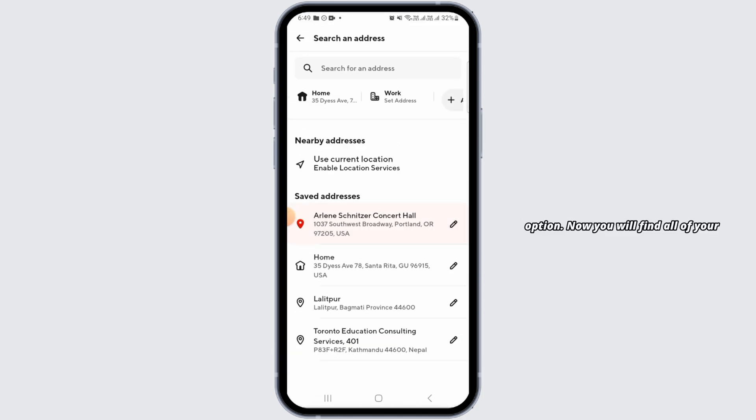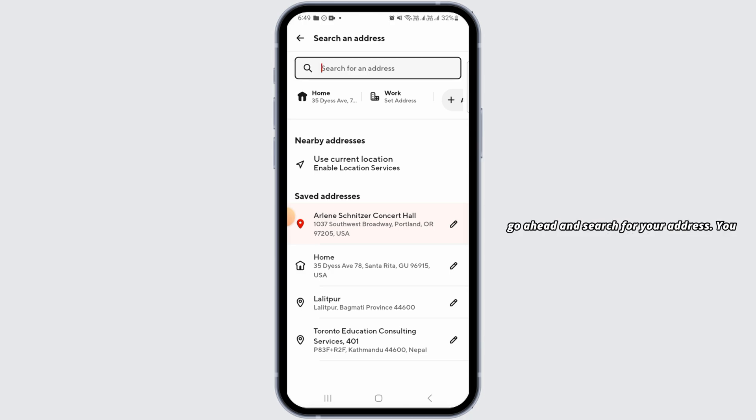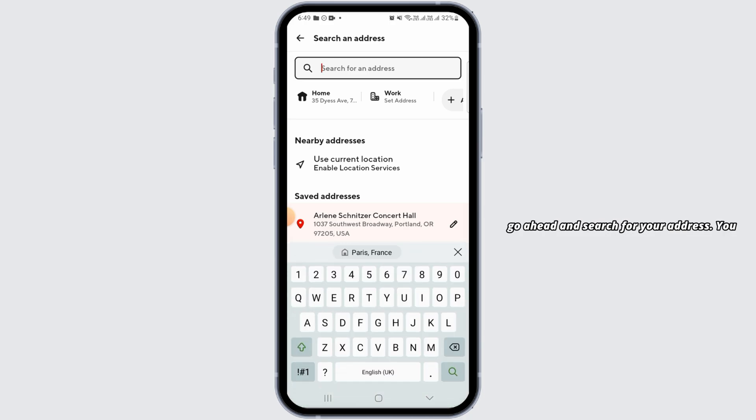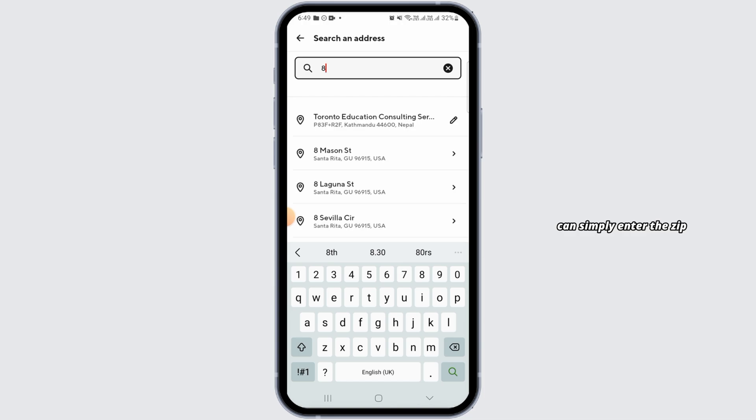Now, you will find all of your saved addresses here. If you want to change your zip code, go ahead and search for your address. You can simply enter the zip code as well.